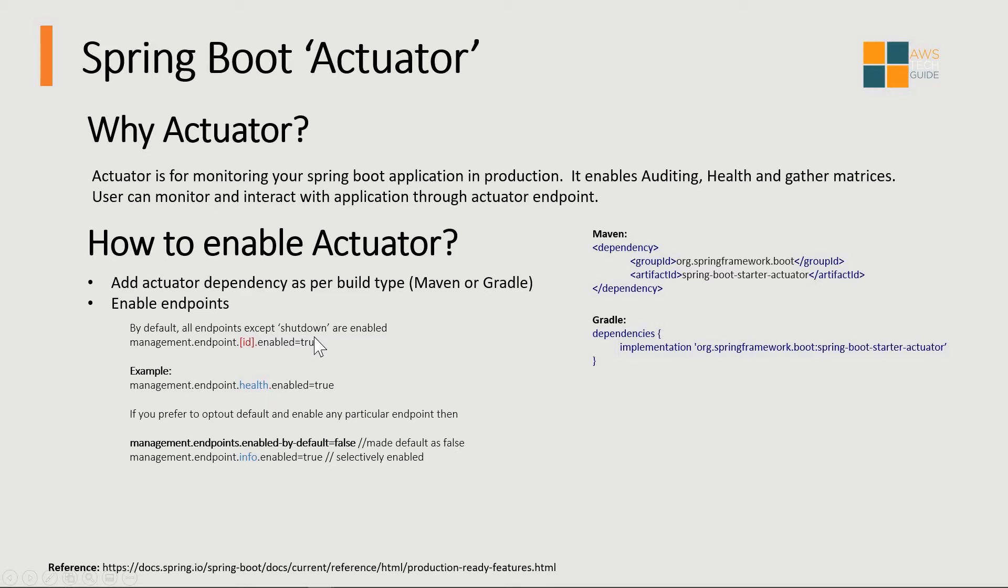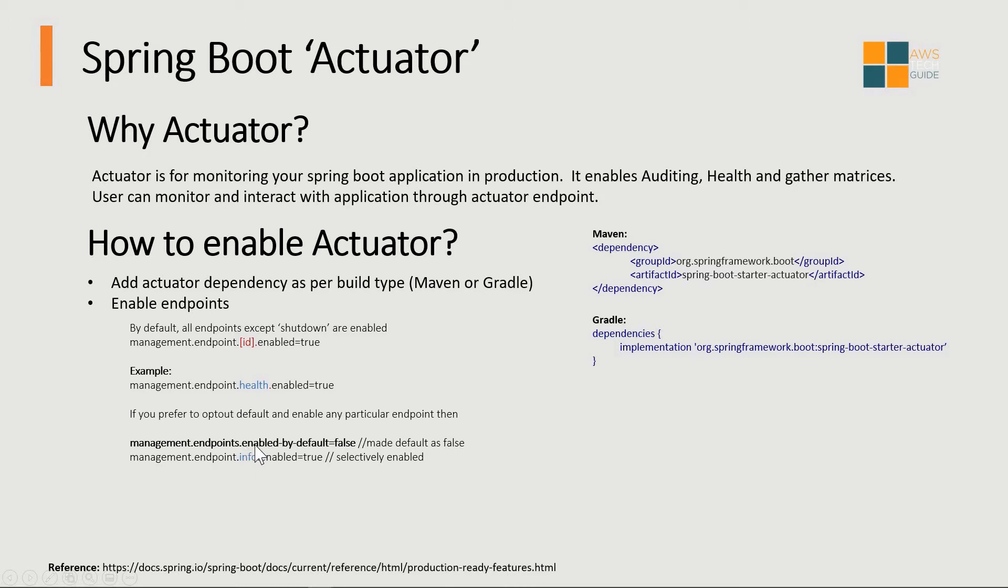Based on your requirement in production environment you can enable or disable endpoints. As I said before, by default all endpoints are enabled except shutdown. In your production environment you do not want to allow all endpoints to be enabled. If you want to opt out of the default and enable particular endpoints, you have to set management.endpoints.enabled-by-default equals false.